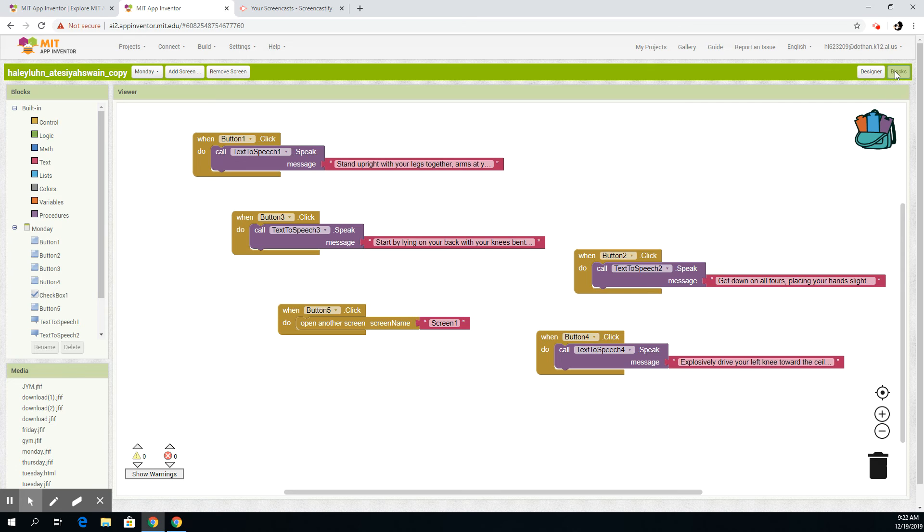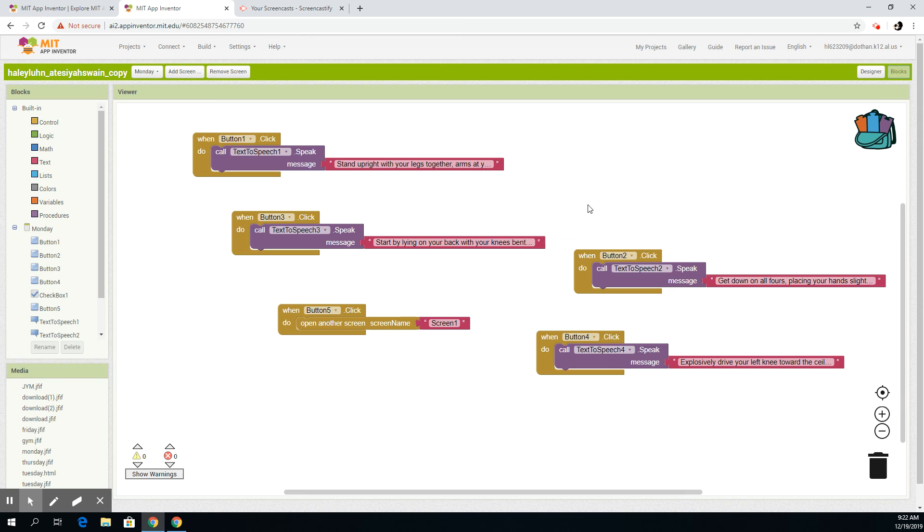Okay, so when you go to the blocks on Monday, this is basically the same code for every day of the week. So if you click an exercise, the first exercise, it will speak out a message telling you how to do the exercise if you don't know how to do it. That's basically what every exercise will do.